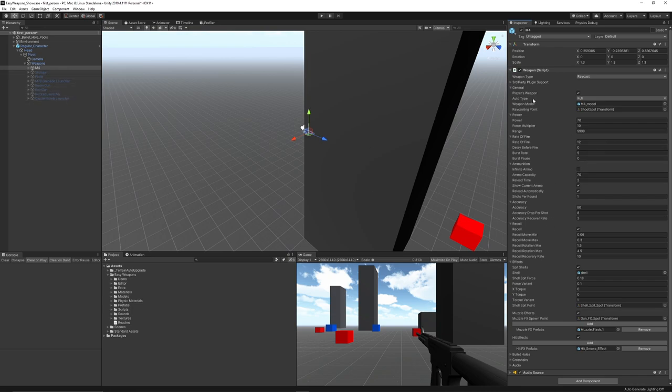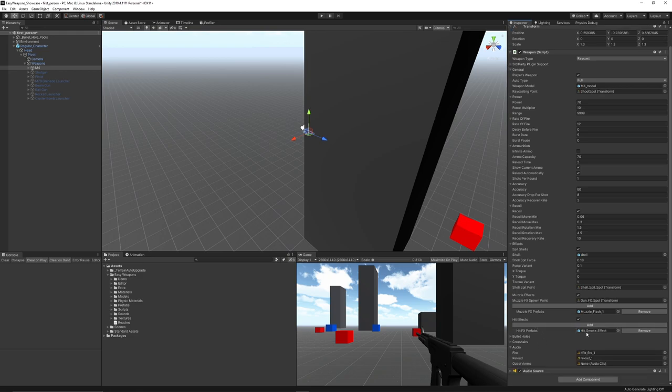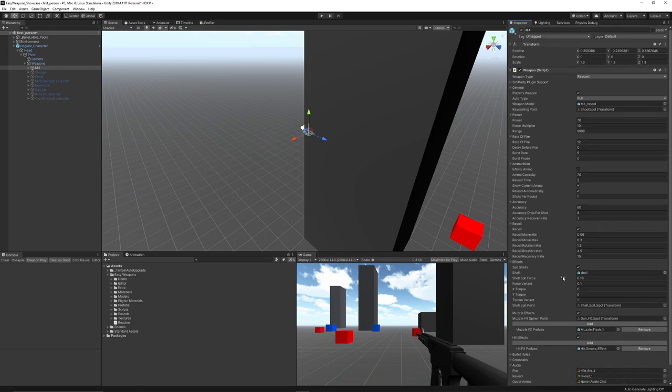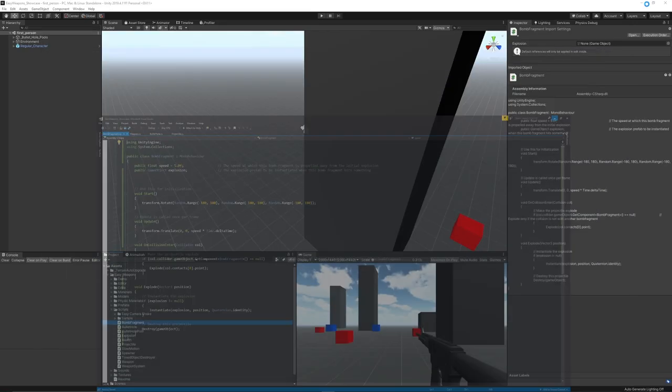The weapon script controls general properties like power, rate of fire, ammunition, accuracy, recoil, effects, bullet holes, crosshairs, and audio effects for firing, reloading, and being out of ammo. It's got a whole load of things you can look through and use for different future projects. I think this is definitely an absolutely fantastic asset that you should check out. It comes with all the scripts which are nicely commented and arranged, ready to go out of the box.